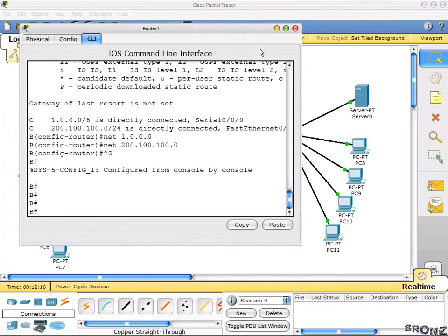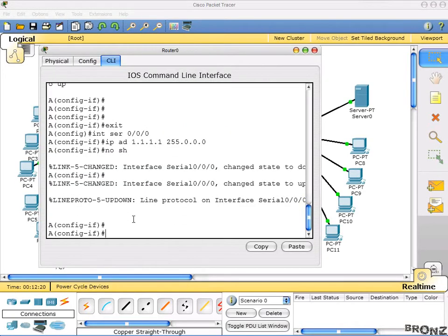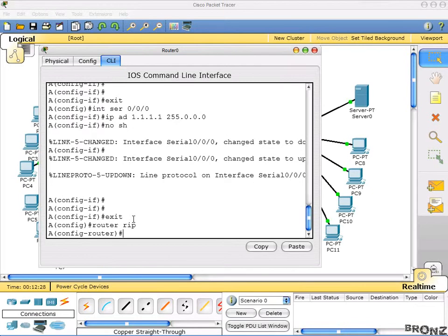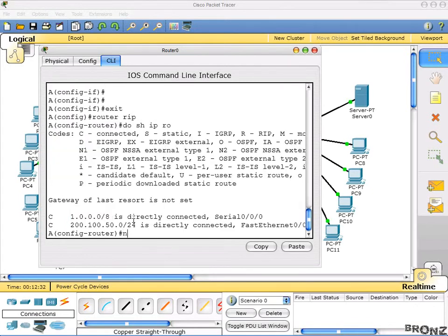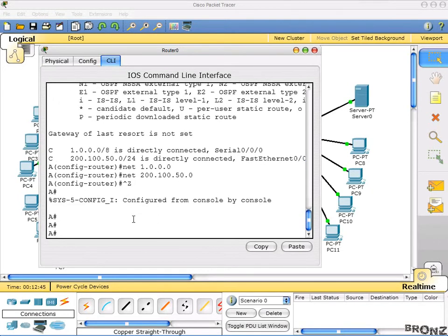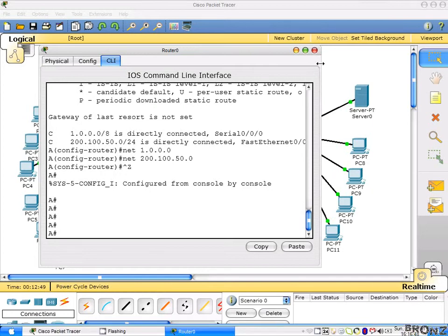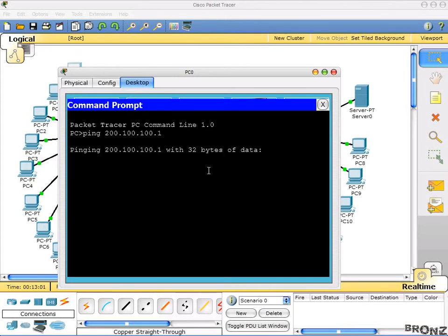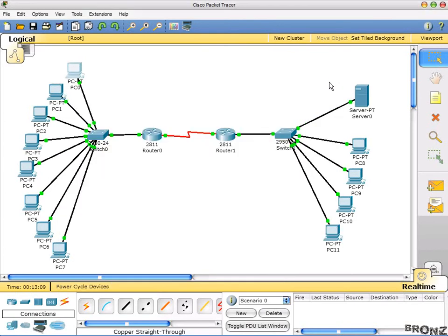Now activate RIP on router A: router rip, network 1.0.0.0, network 200.100.50.0. Those are the configurations. To verify, we will ping from this PC - 200.100.100.1. First time it will be lost but the next time the status would be reply - and yes, there you go, we are communicating.